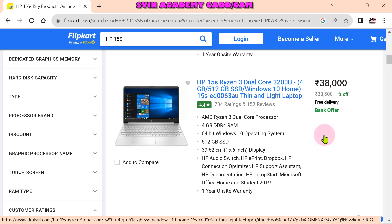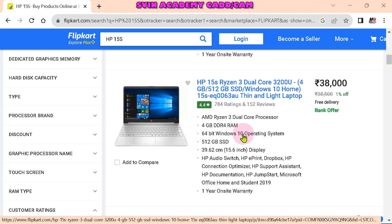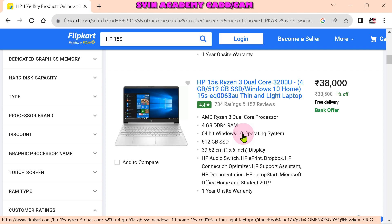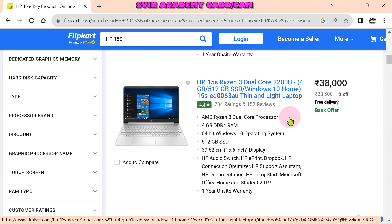A normal SSD is 5,000 to 6,000 in the range level. But this one has 4GB RAM, Ryzen 3, 64-bit, 512GB SSD — and it runs Windows 10.